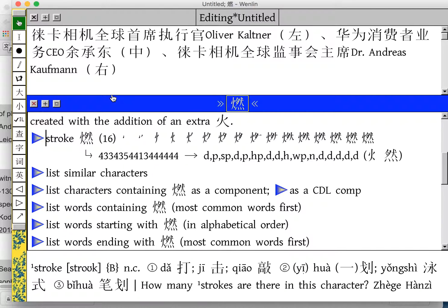So if you find yourself reading an article in Chinese and you're curious about a character and you want to study it a little further, break out your Wenlin and have a peek. Let us know what you learn. Cheers.